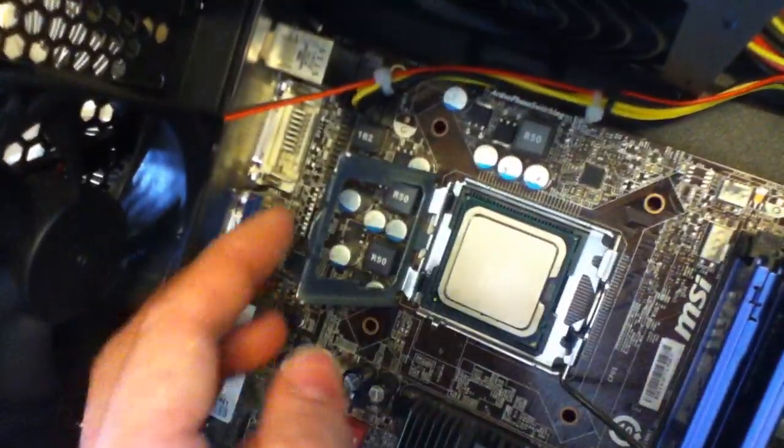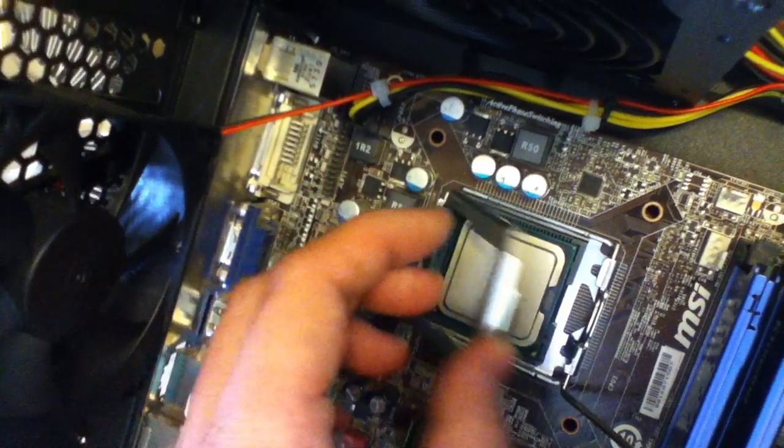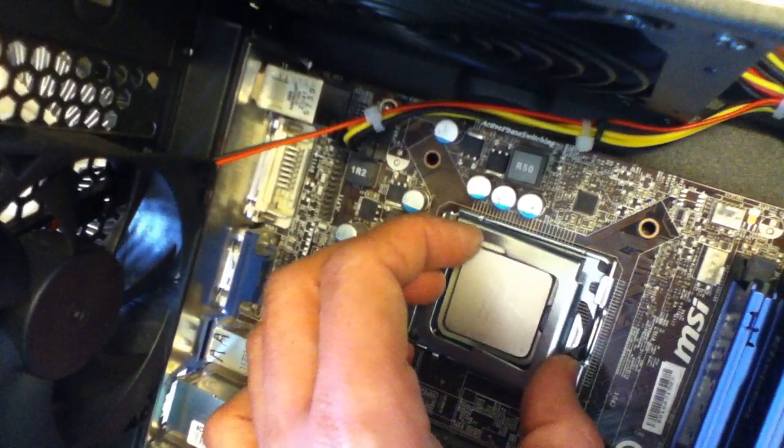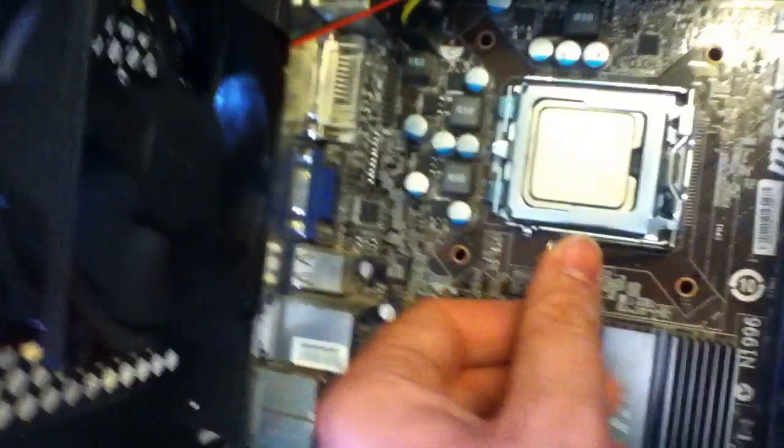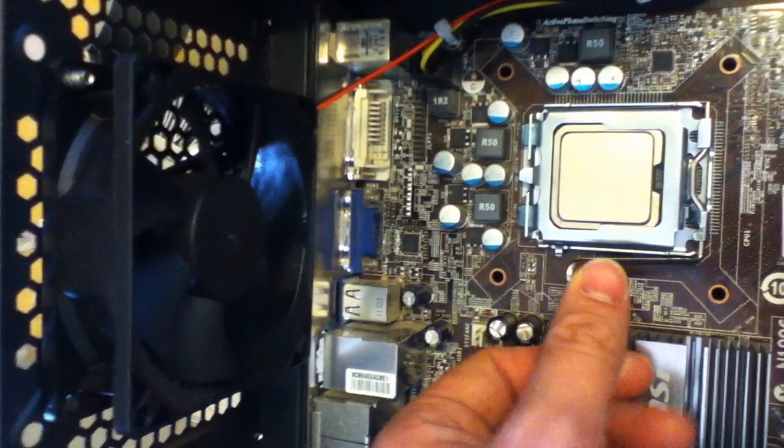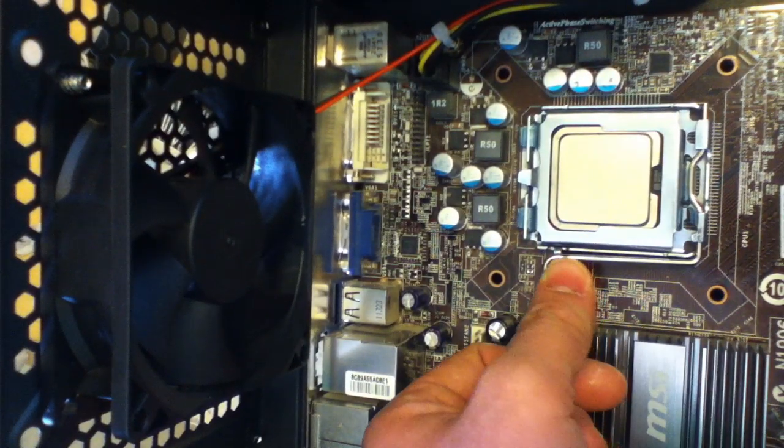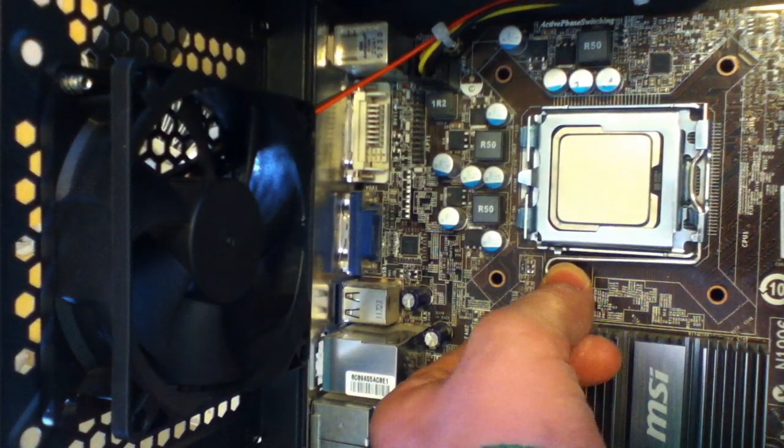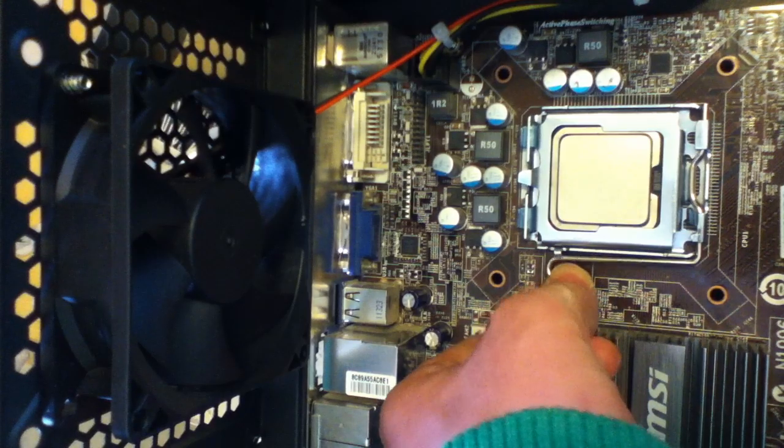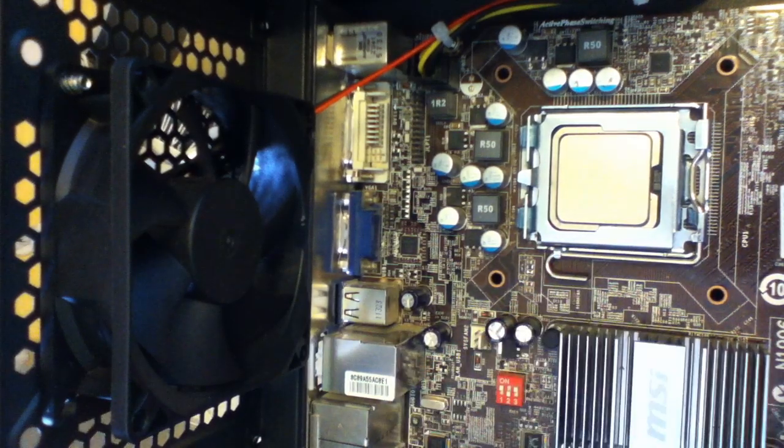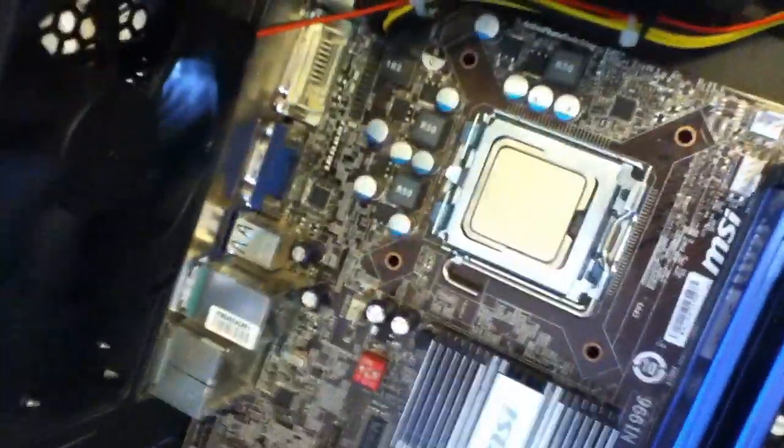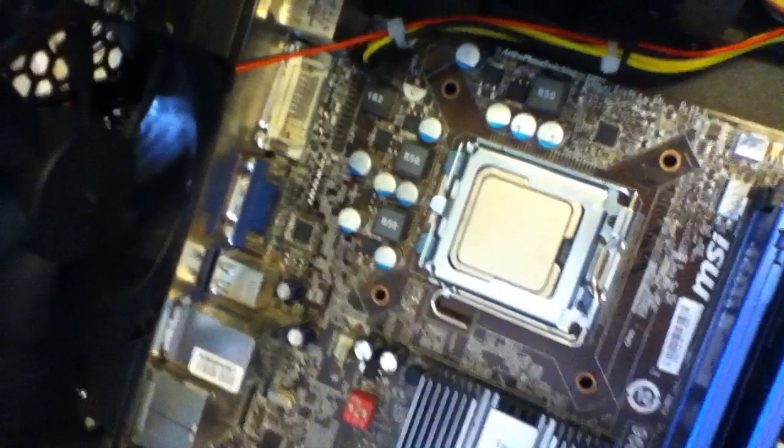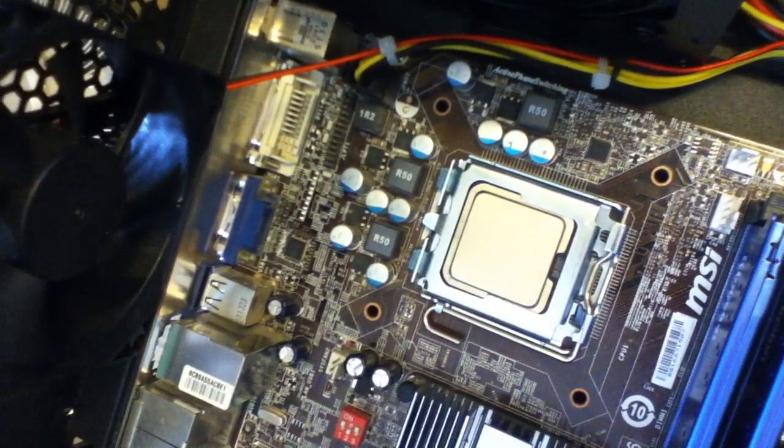And then what you need to do next is you need to push this, put this cover down. Now you will feel a bit of tension, but that's just normal. You just push it all the way and just push a little bit towards you and then underneath like that. And there you have it, that's how to install that part, and now we need to put the heatsink on.